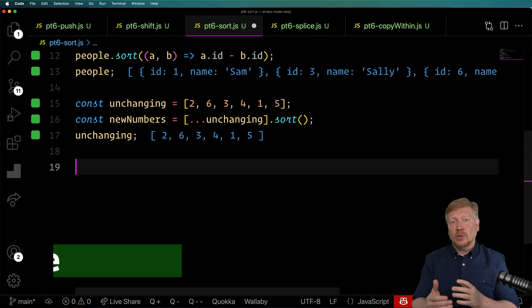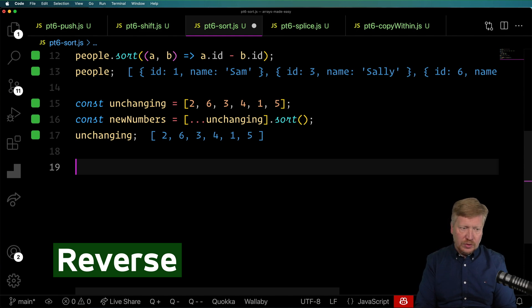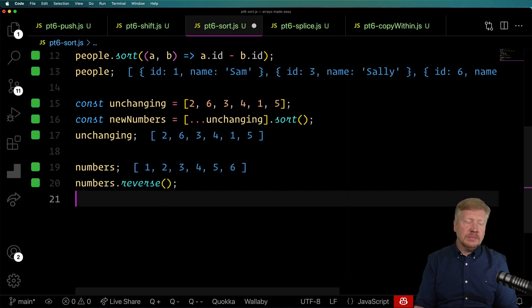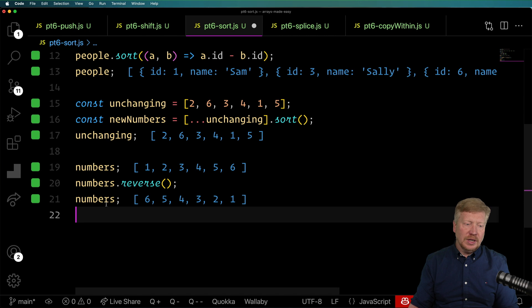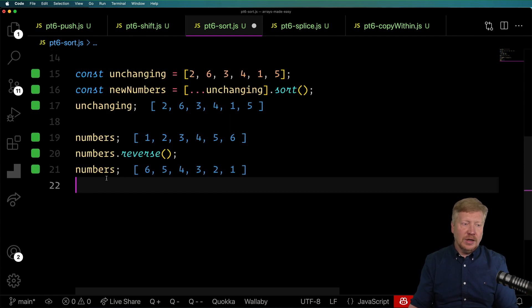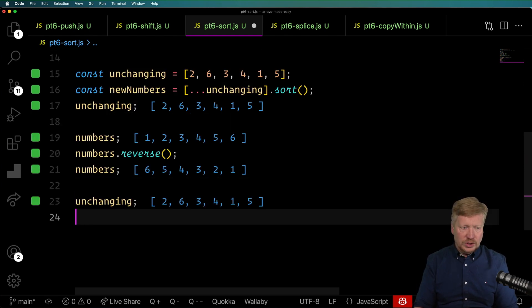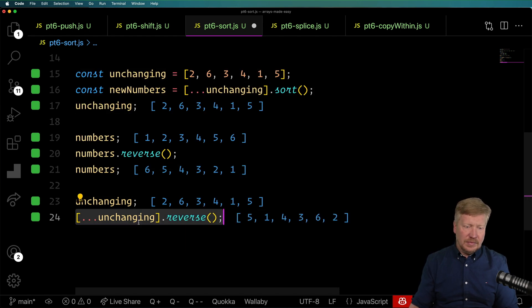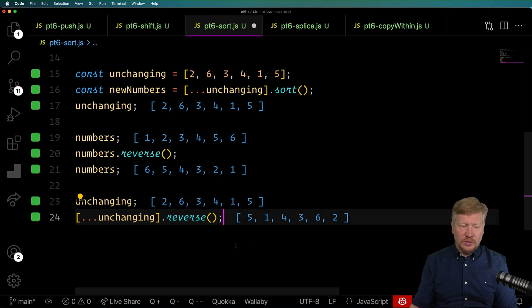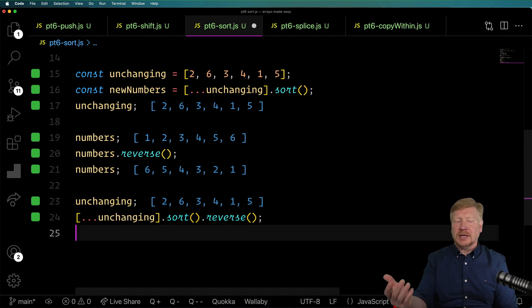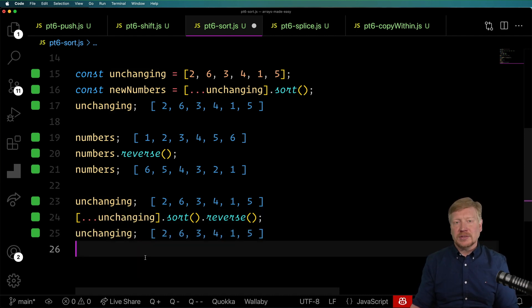There's also reverse, which is kind of similar. Starting with numbers 1, 2, 3, 4, 5, 6, if I do reverse, we get them reversed: 6, 5, 4, 3, 2, 1. And if we want to do that non-destructively, we just make a copy of unchanging and reverse it. You can even sort it and then reverse it — that's okay because you're just mutating your copy, and the original version remains unchanged.